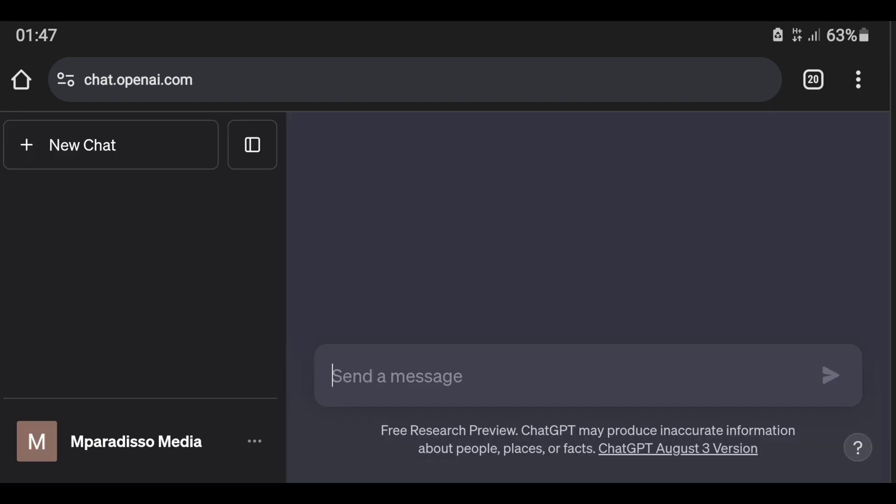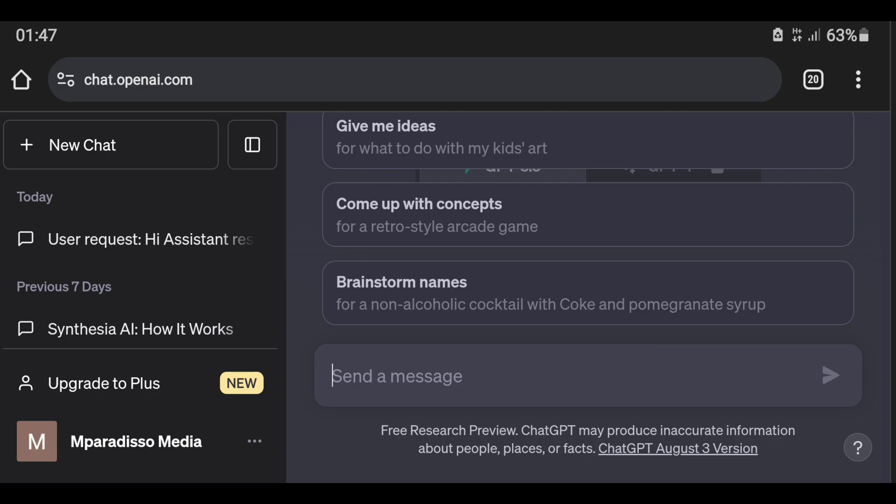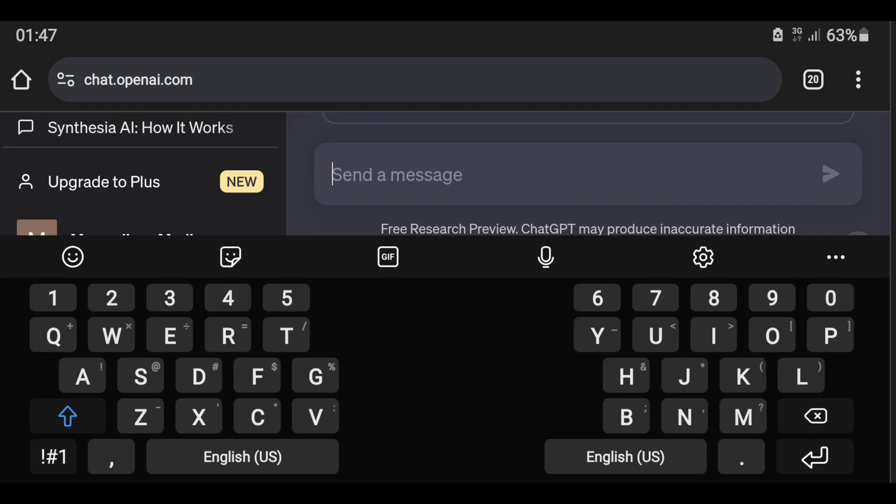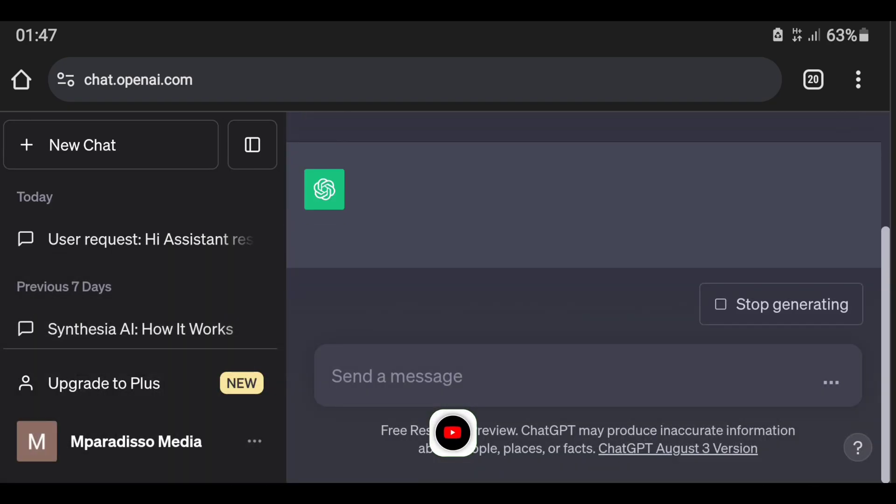Then you will see the page open without the problem of application error: a client-side exception has occurred. See the browser console for more information. It has been resolved.